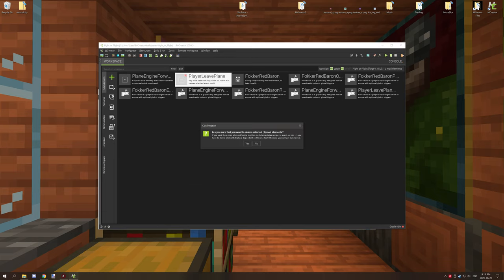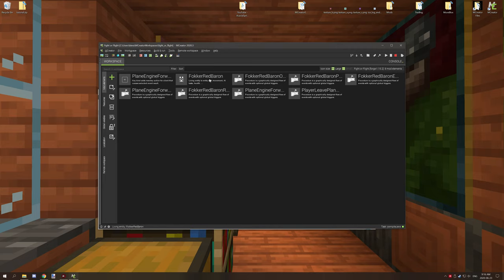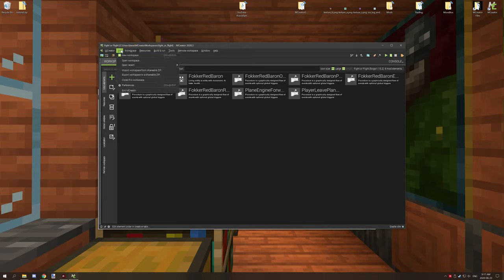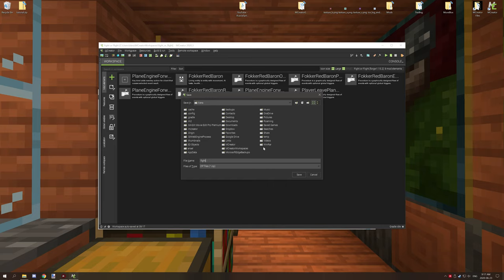All right, so we can just delete that. That's fine. I know I was trying to override a keybind and it wasn't working. All right, so if you go to file and then if you go to export workspace, you want to give it the same name as your workspace name. So Fight or Flight.